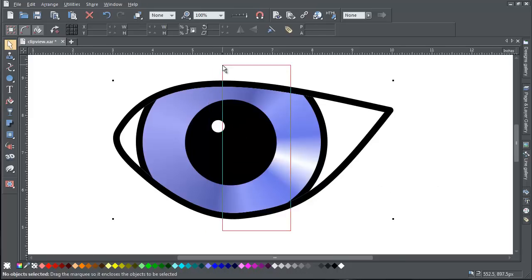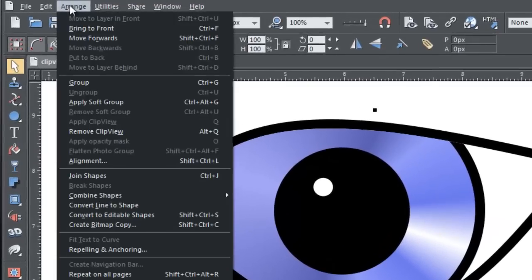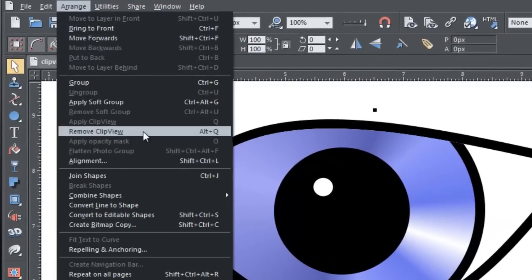To remove a Clip View, simply select it, then choose Remove Clip View from the Arrange menu.